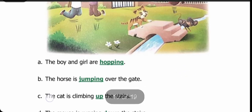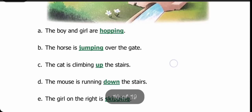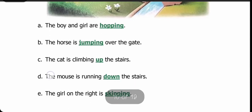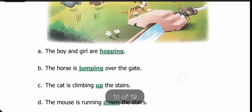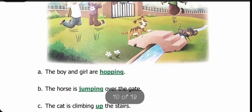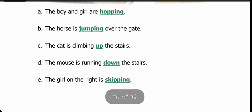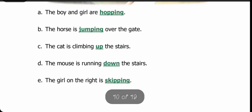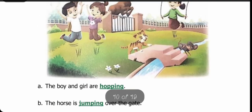The cat is climbing — dash the stairs. Answer: up the stairs. The mouse is running — dash the stairs. Answer: the mouse is running down the stairs. The girl on the right is skipping.